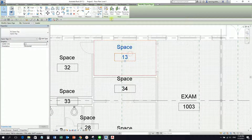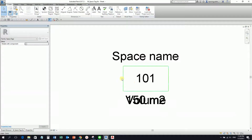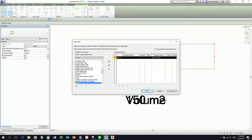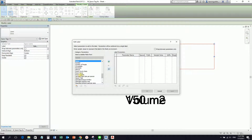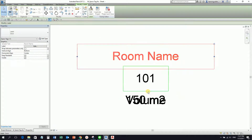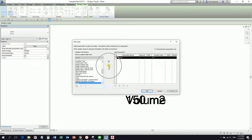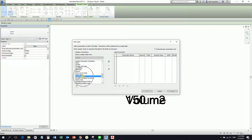Instead of doing that manually, you just need to modify the space tag family. I'm going to select the tag and then Edit Family. From there, I'm going to select this label and edit it — I'll remove the existing parameter and look for Room Name, then select OK. Same with the other label — I select it, Edit Label, remove the existing one, and add Room Number, then OK.